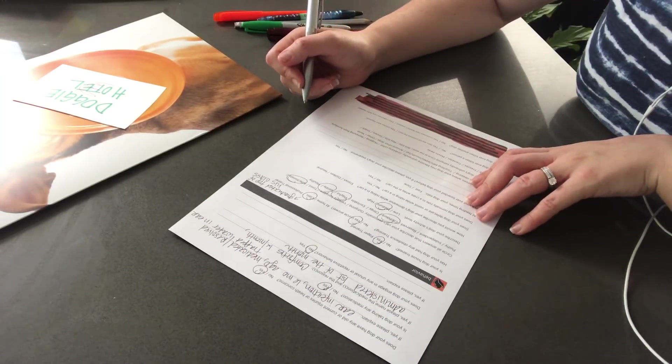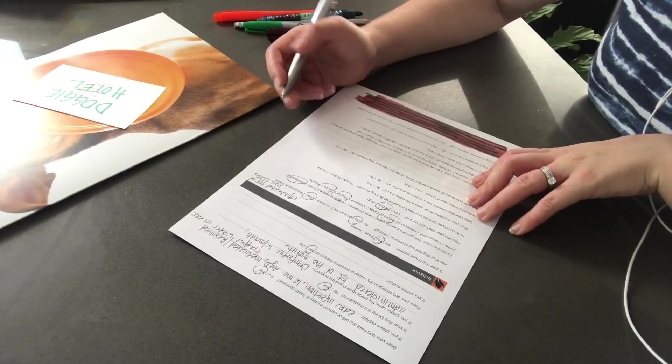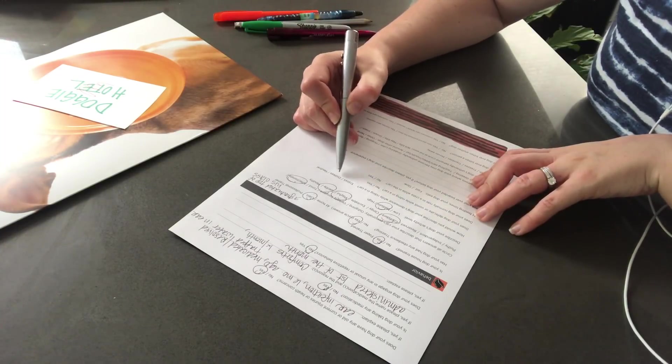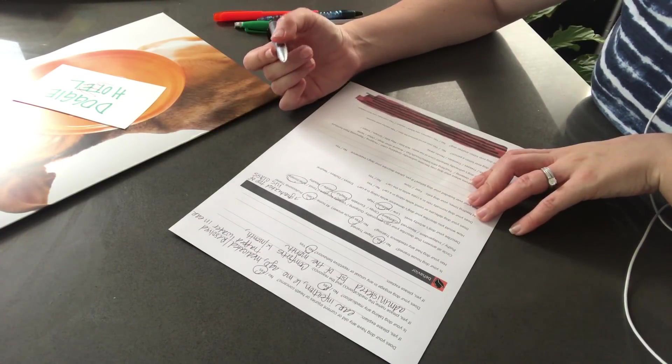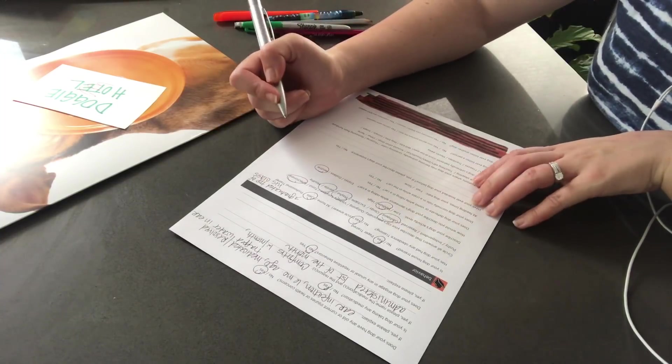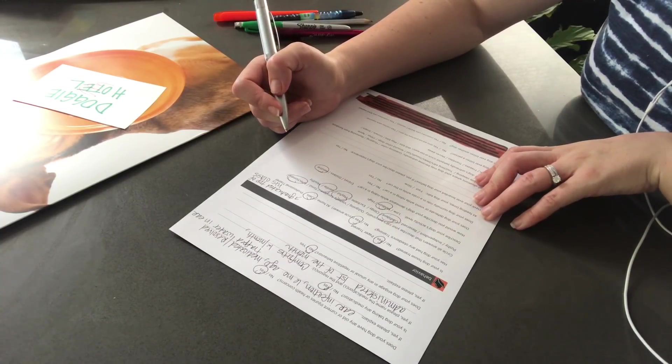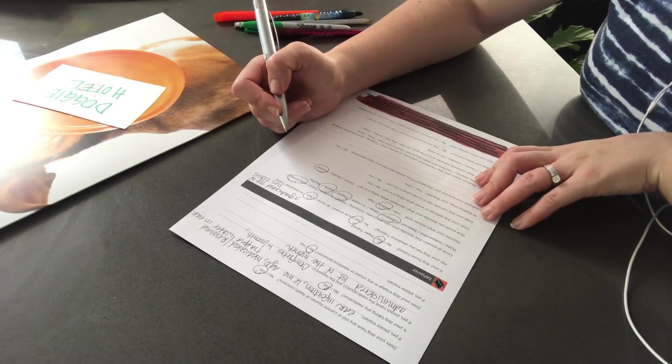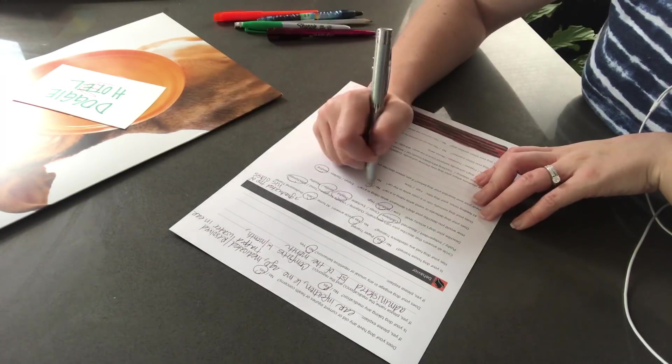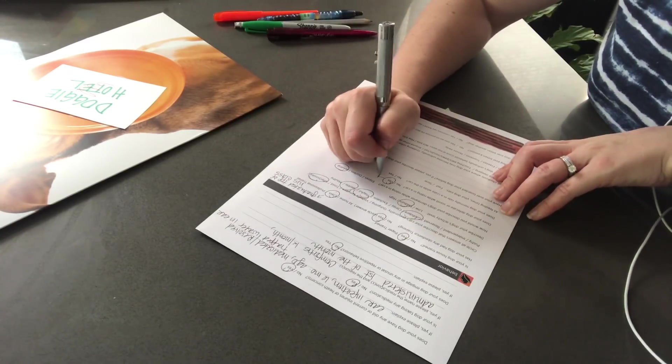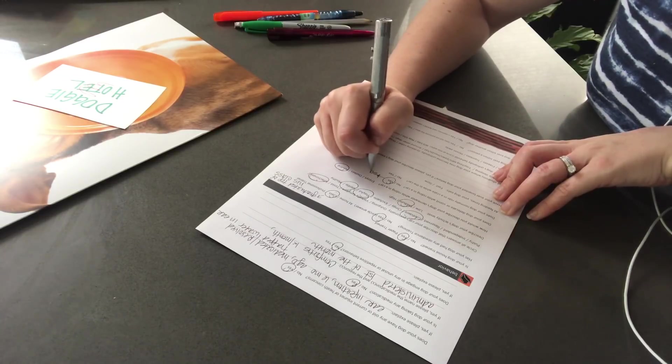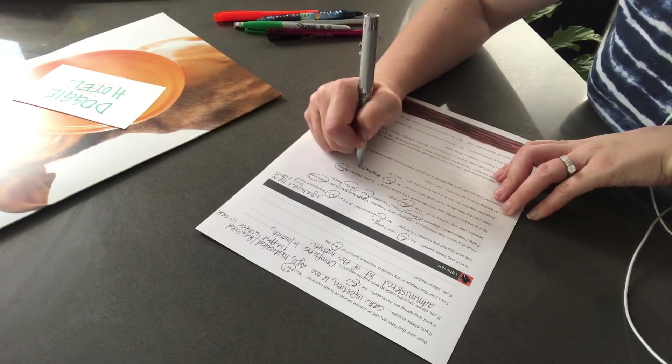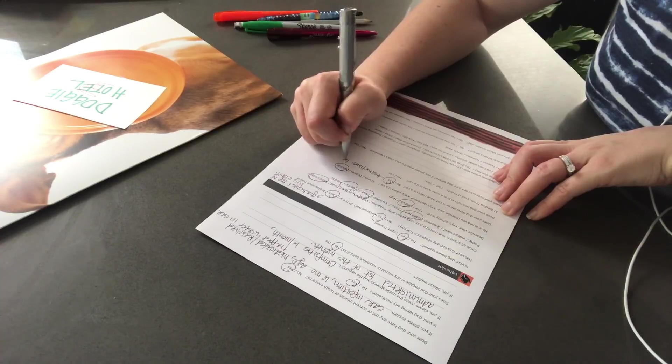And how would you describe your dog's demeanor while riding in the car? Does he enjoy it, dislike it, or is he neutral? Neutral. Okay. And does your dog defecate or vomit while riding in the car? Yes. What happens? Sometimes he vomits.